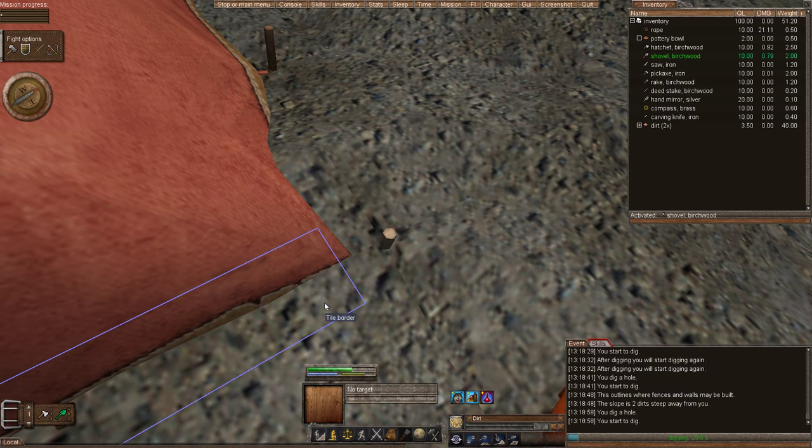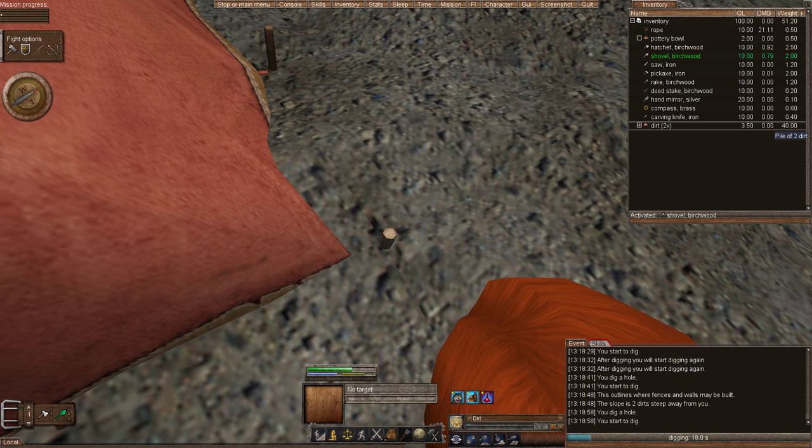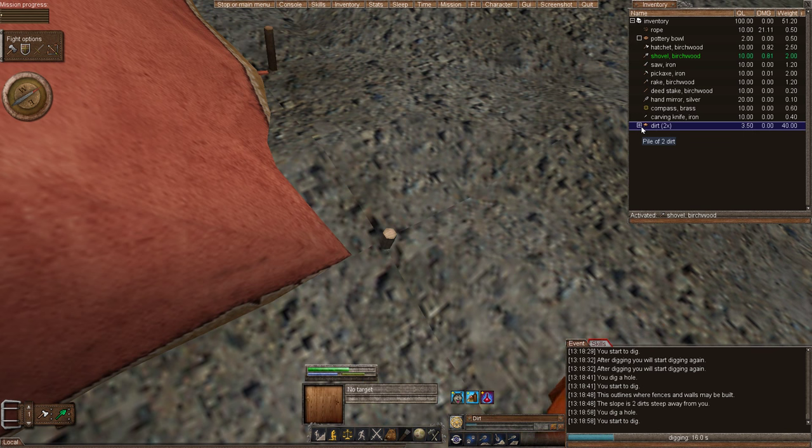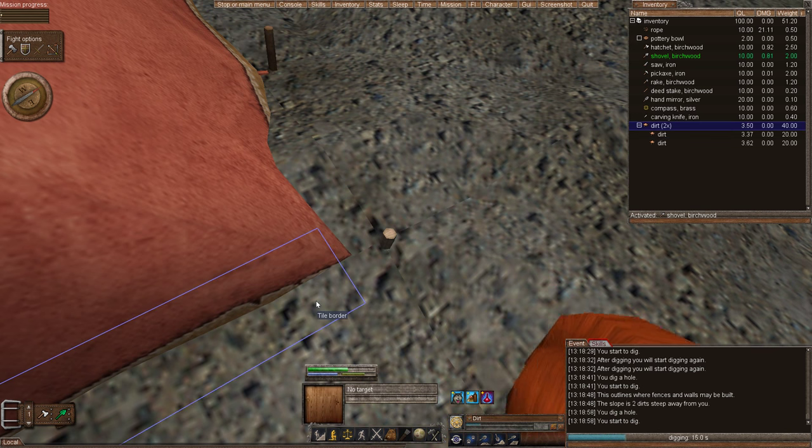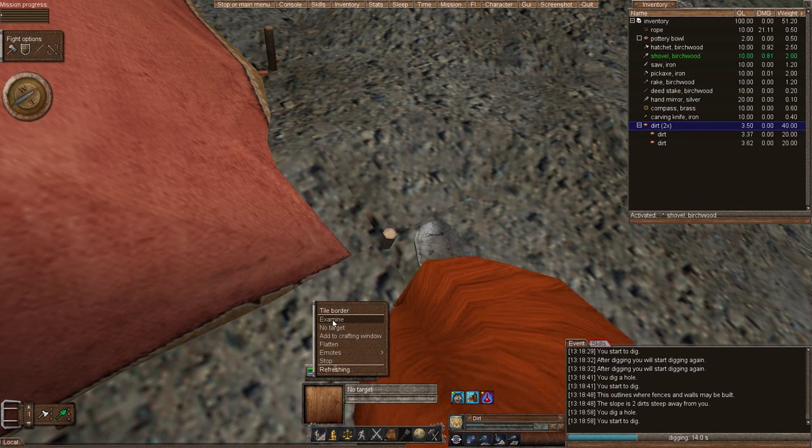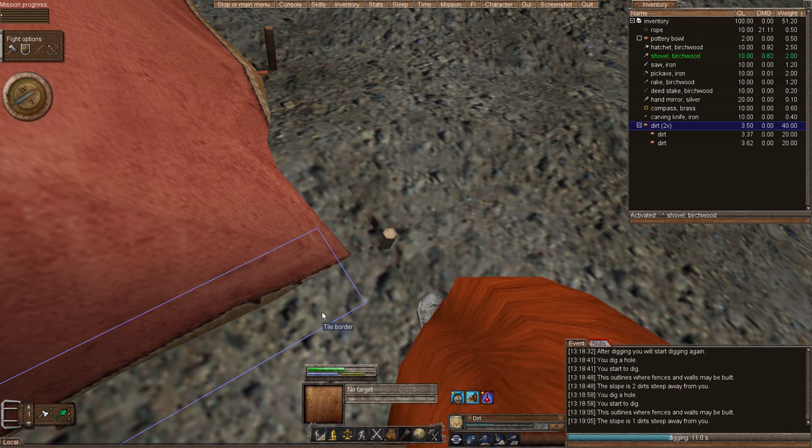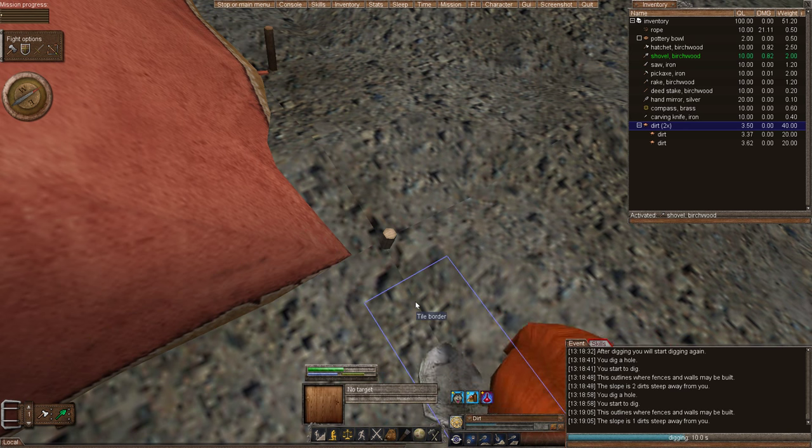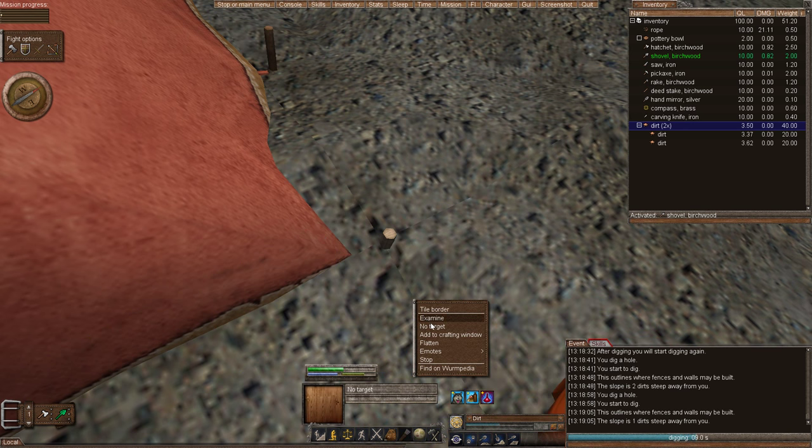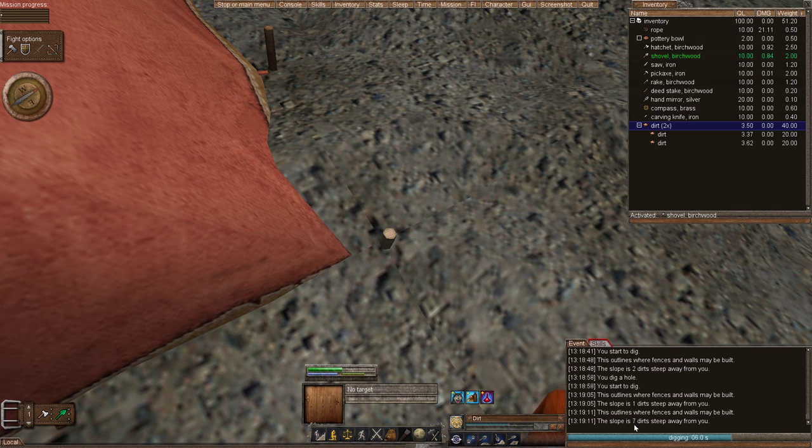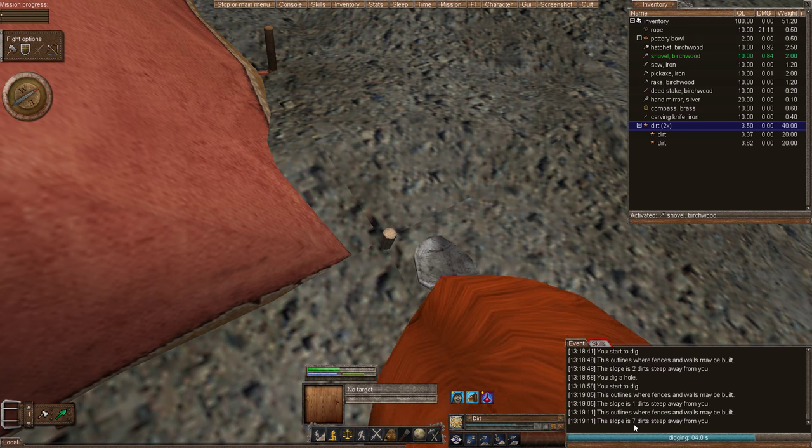We've dug two dirts. If we examine the tile border one more. What about this other one? We haven't examined this one yet. This is seven dirts too steep.